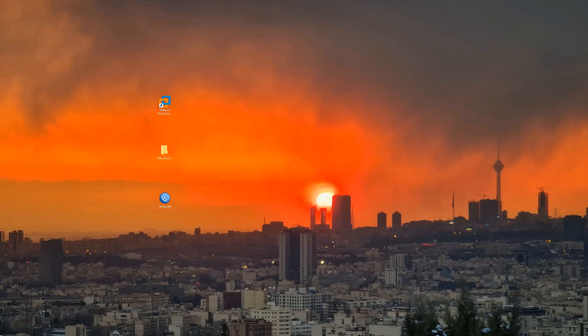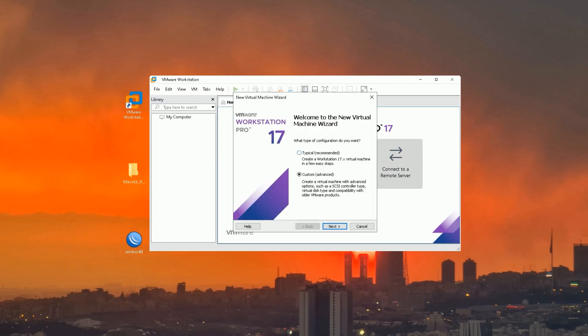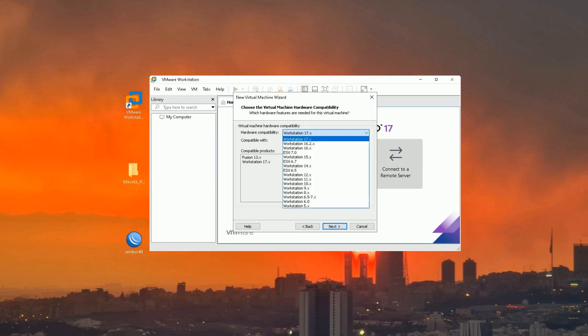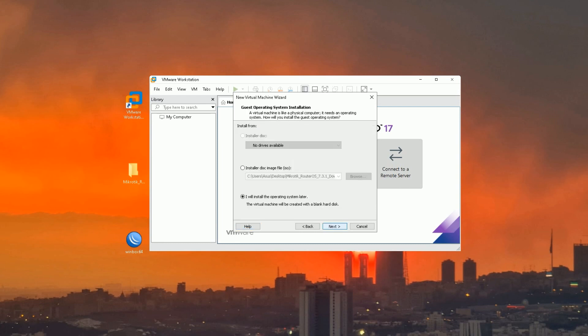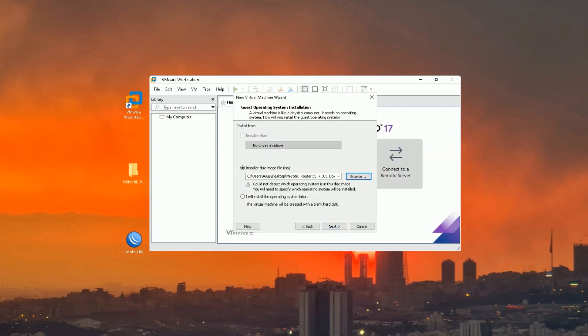After downloading the latest MikroTik Router OS ISO file, run VMware Workstation. Select File, click New Virtual Machine, choose Custom, then Next. Select the latest Workstation, then Next. Select installer disc image file, click Browse, navigate to where you downloaded the MikroTik ISO file, select it, and click Open. Then click Next.